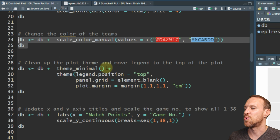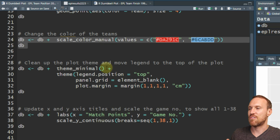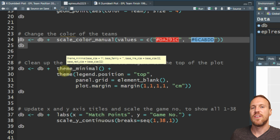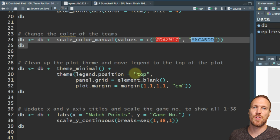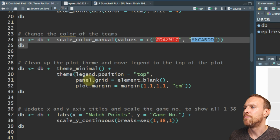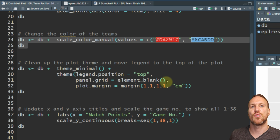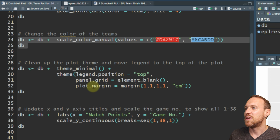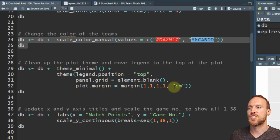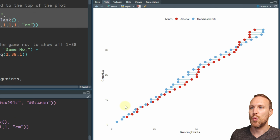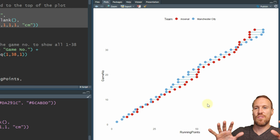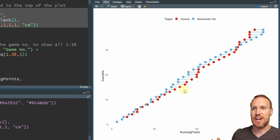We use theme_minimal, which reduces the theme and background color to white. Then within theme we add legend.position = 'top' - the same works for right, left, or bottom. Then panel.grid = element_blank() to remove the grid, and plot.margin = margin with one centimeter all the way around for a little more space. If we run this we now have a nice white plot with space around the edges and no grid lines.